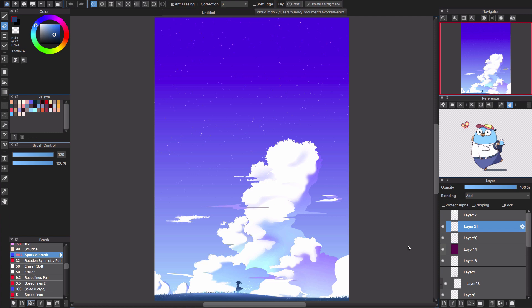Hello everyone and welcome back to CLGTI channel. Today in this video I'm going to show you guys how to draw clouds in Medibang Paint Pro.